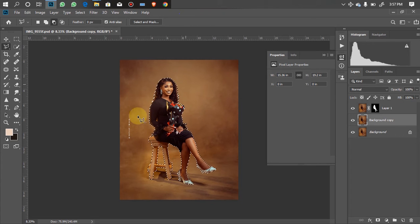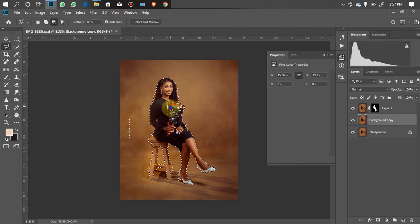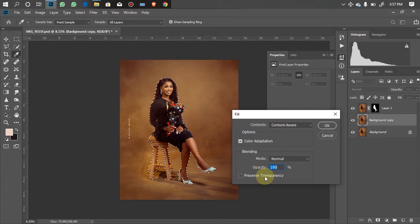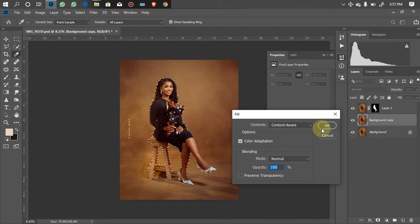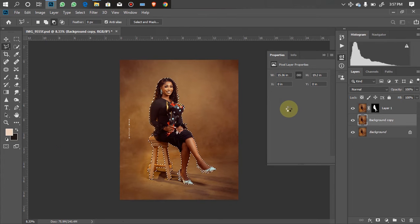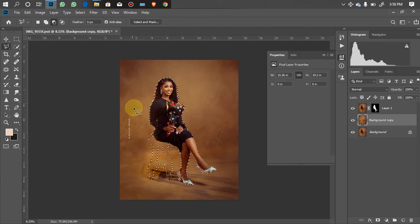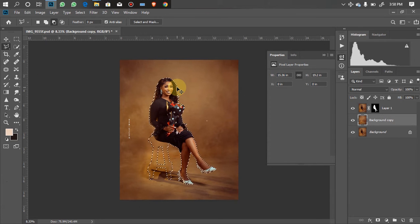I want to delete the chair from the background, and doing that I have to delete the model area from the background too. I'll right-click, go to Fill, make sure it's set to Content-Aware with 100% opacity, then click OK. I'll wait for it to do its job. And automatically it's done a perfect job for us. Ctrl+D to deselect.